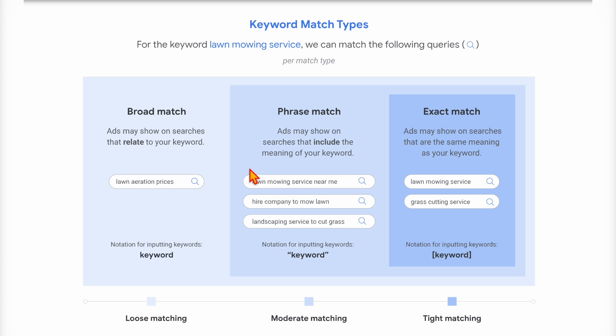Let's get into today's training. As we've spoken about, and as you would probably be well aware, Google still has those three different match types of broad match, phrase match, and exact match.